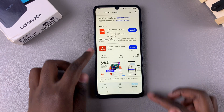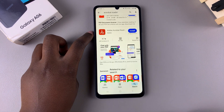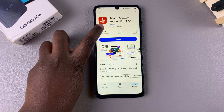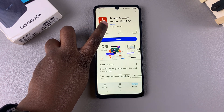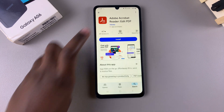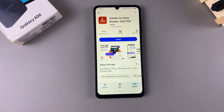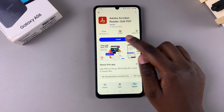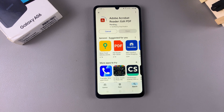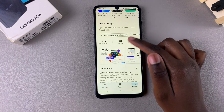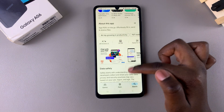You should see it listed in the search results. Tap on it and ensure that the company underneath says Adobe. Once you've confirmed that, simply tap on Install and wait for the app to be downloaded.